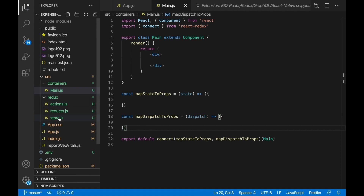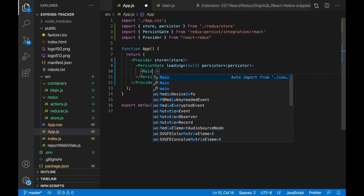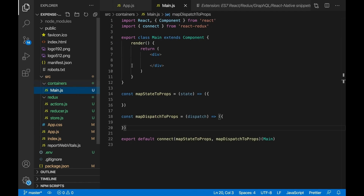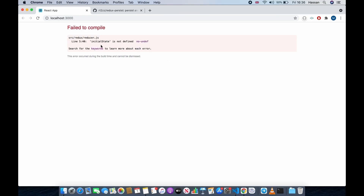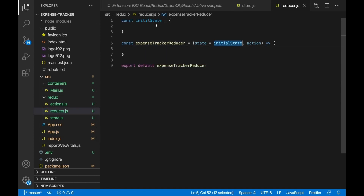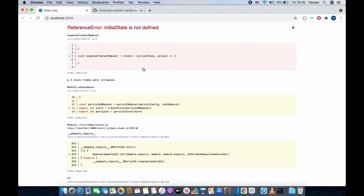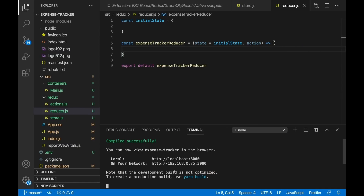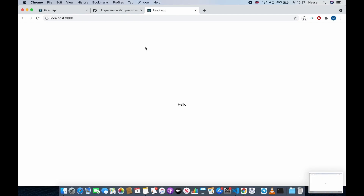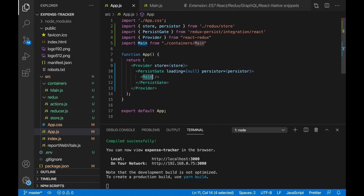Now import main.js inside app.js: import Main from './containers/main'. Main.js is going to be our root component for now. Put some placeholder text like 'hello' so we can see it. We have an error — 'initialState is not defined' in reducer.js line 5. There's a typo in 'initial' — fix the spelling. To clear the remaining error, re-run the app with npm start. It fixed it — you can see 'hello' being displayed from main.js imported in app.js.